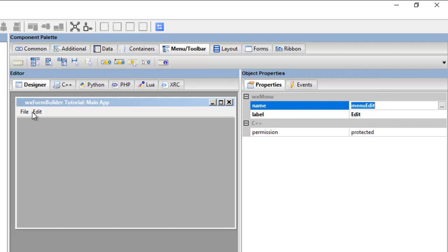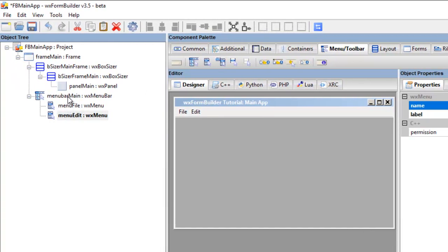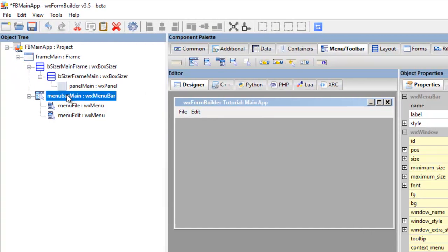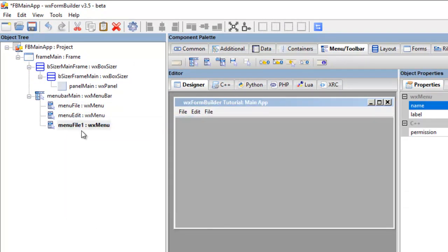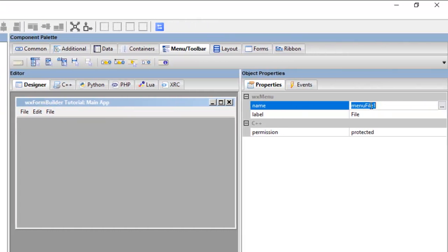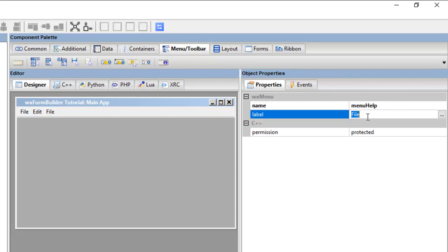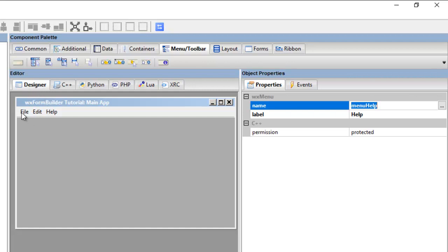So click menu bar to make it active, do a paste, we got a file one again. Then we go to the properties, we got menu and we go help, and help. Click there, now if we look in the design mode, we now have file, edit and help.